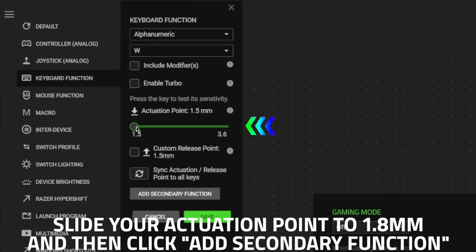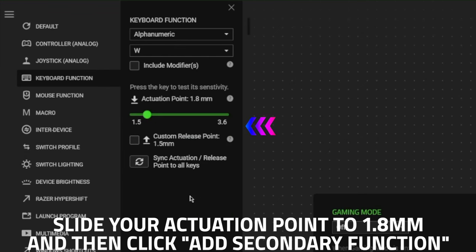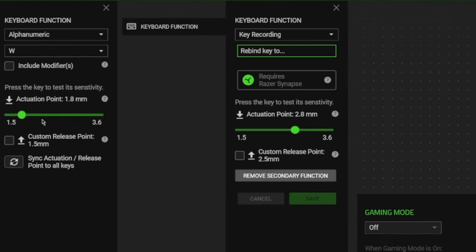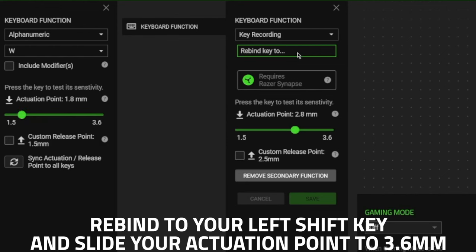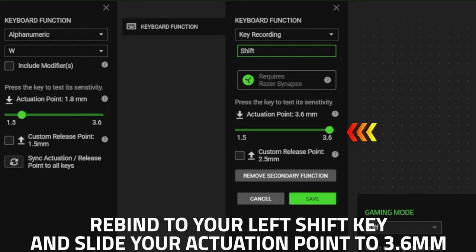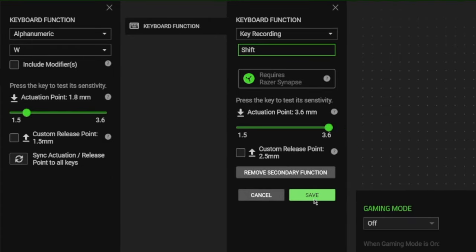After that, slide your actuation point to around 1.8 millimeters and click Add Secondary Function. When you're in the Add Secondary Function menu, press your left shift key on the keyboard in front of you and slide your actuation point to the maximum number. Then, click Save and you're done.